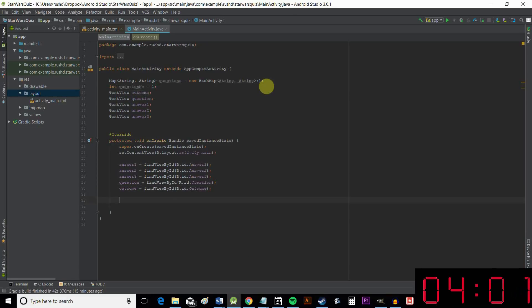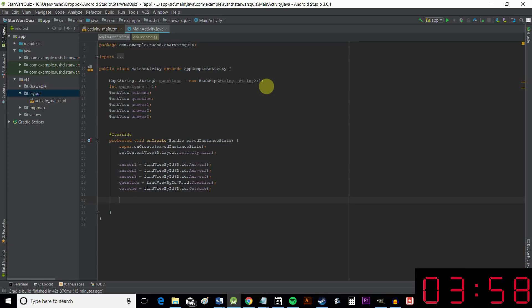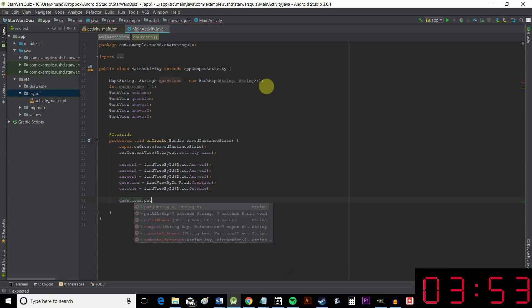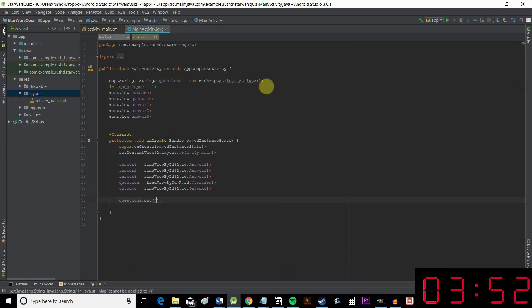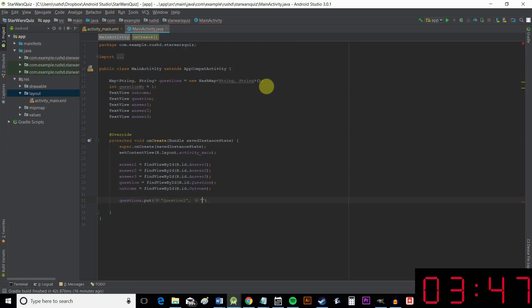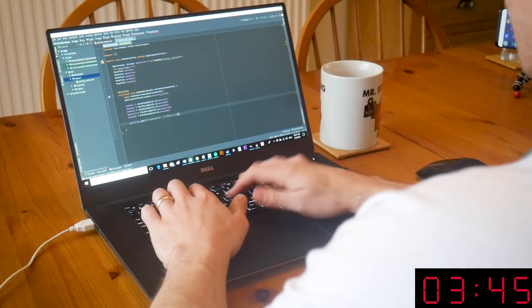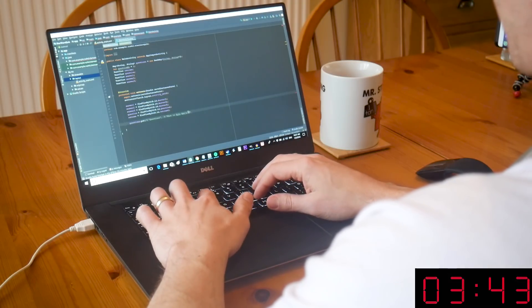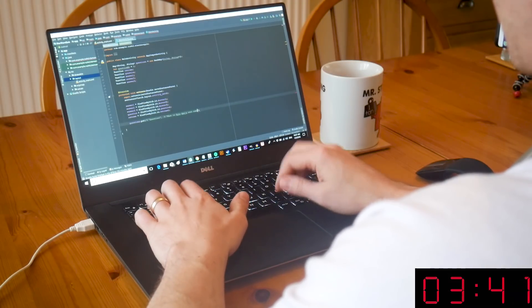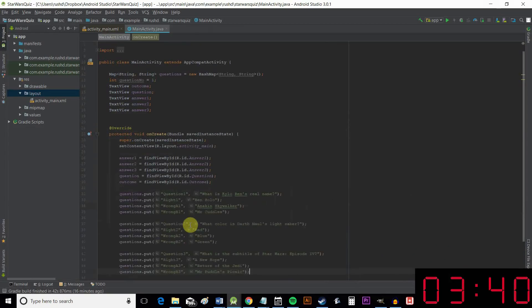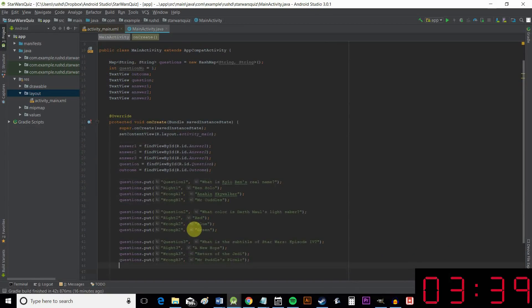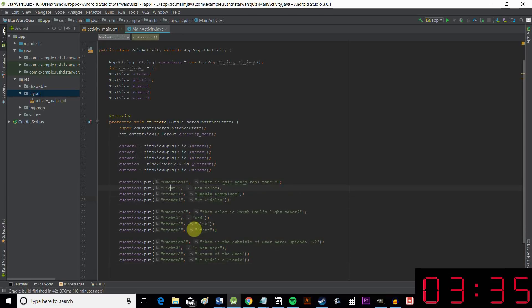Now we're going to need to populate our map. That means putting in our questions and answers. And we do that by saying questions, remember that's what we called the map, put. And then we can say question one. That's the key. And then the value might be what is Kylo Ren's real name. There's some I made earlier. You can steal mine from the article on the site or write in your own.